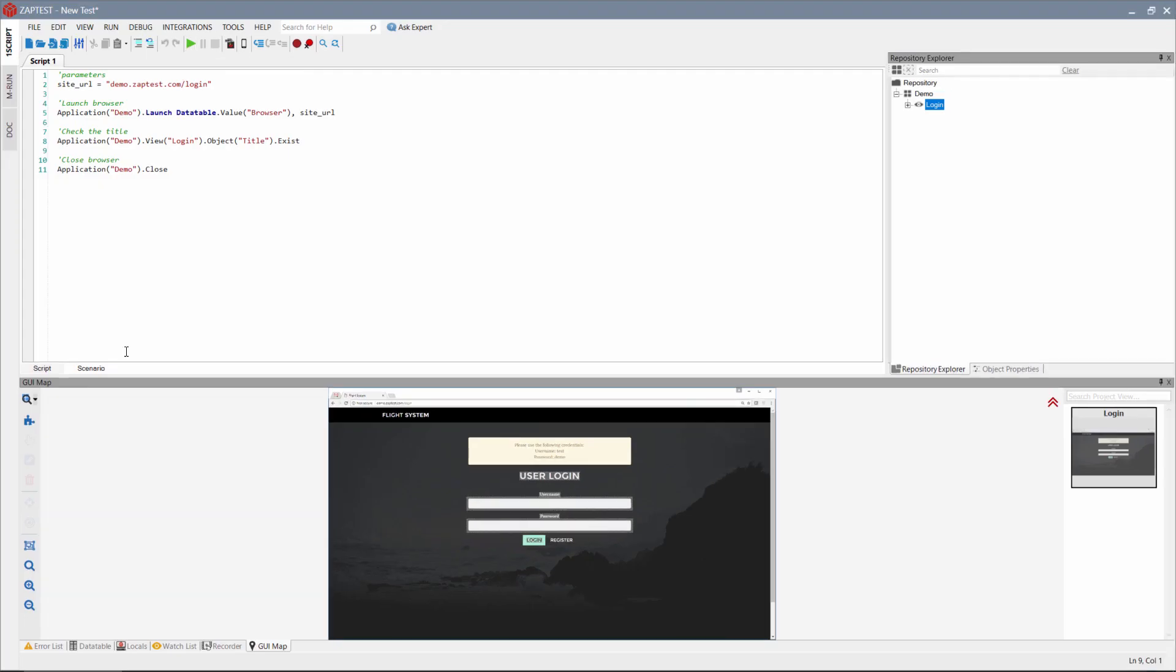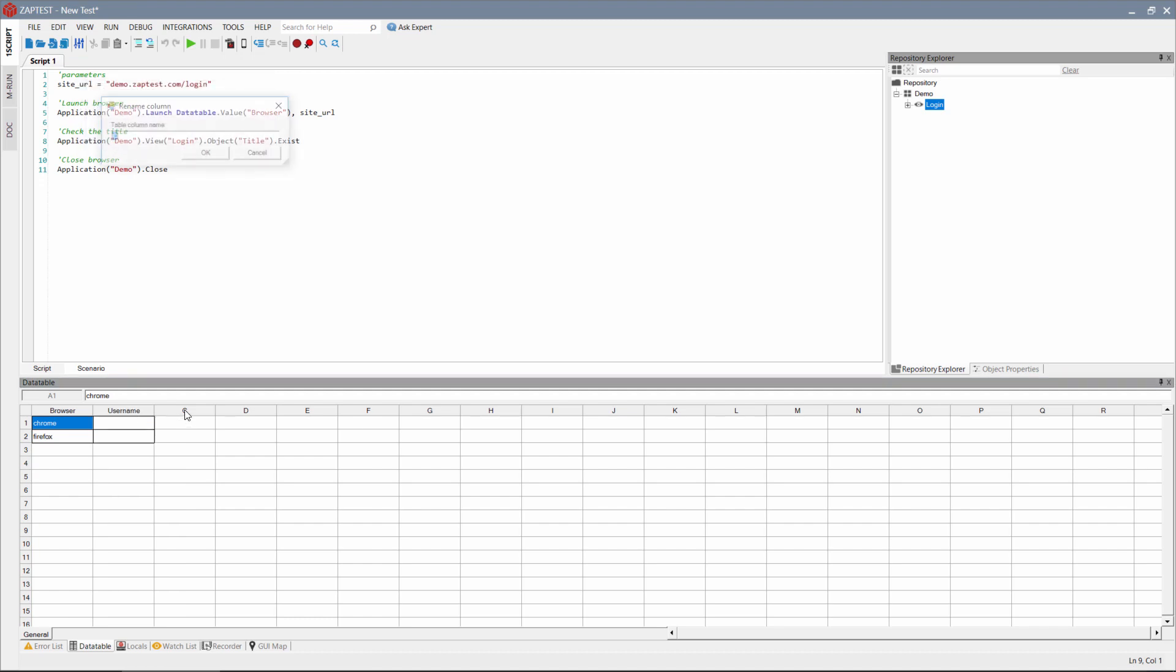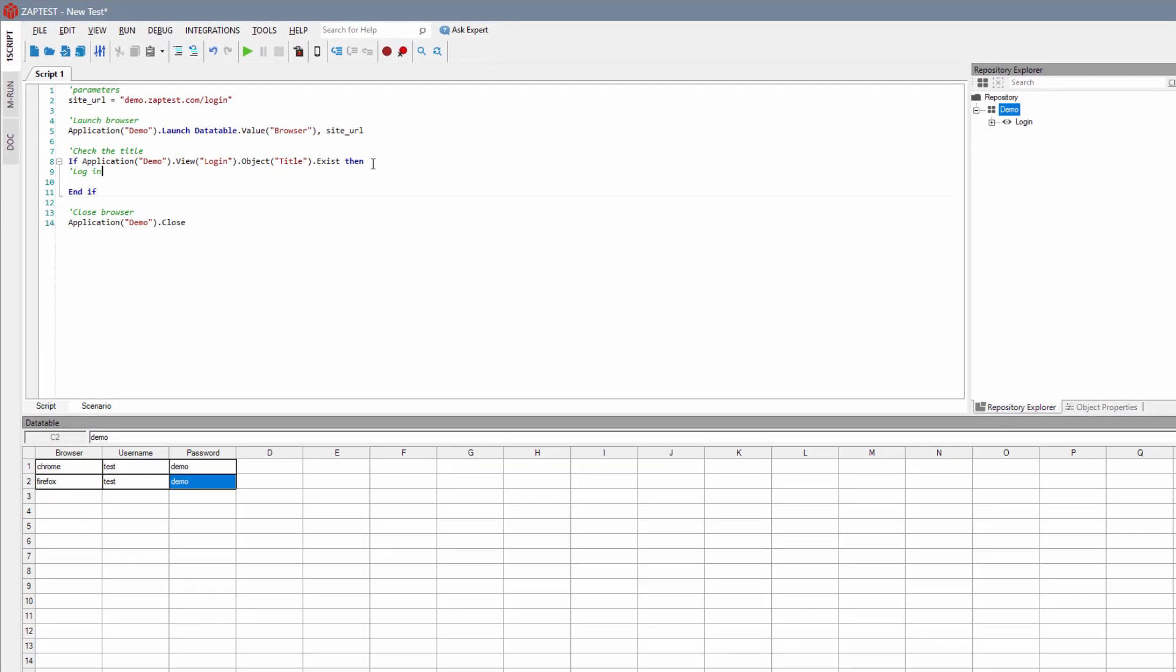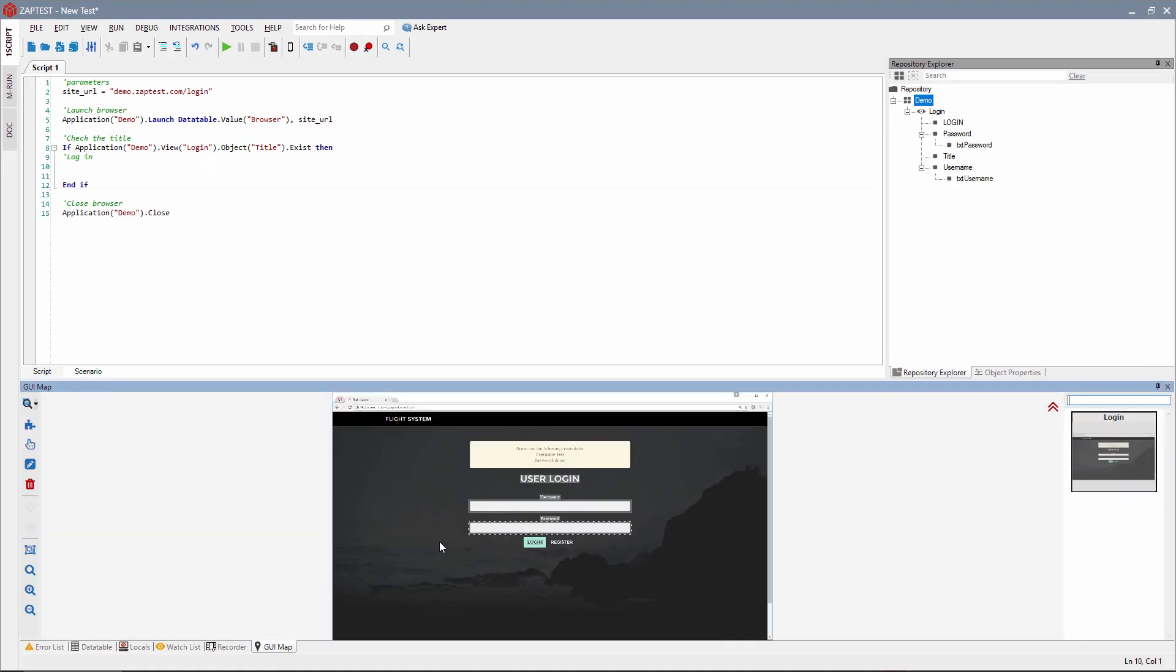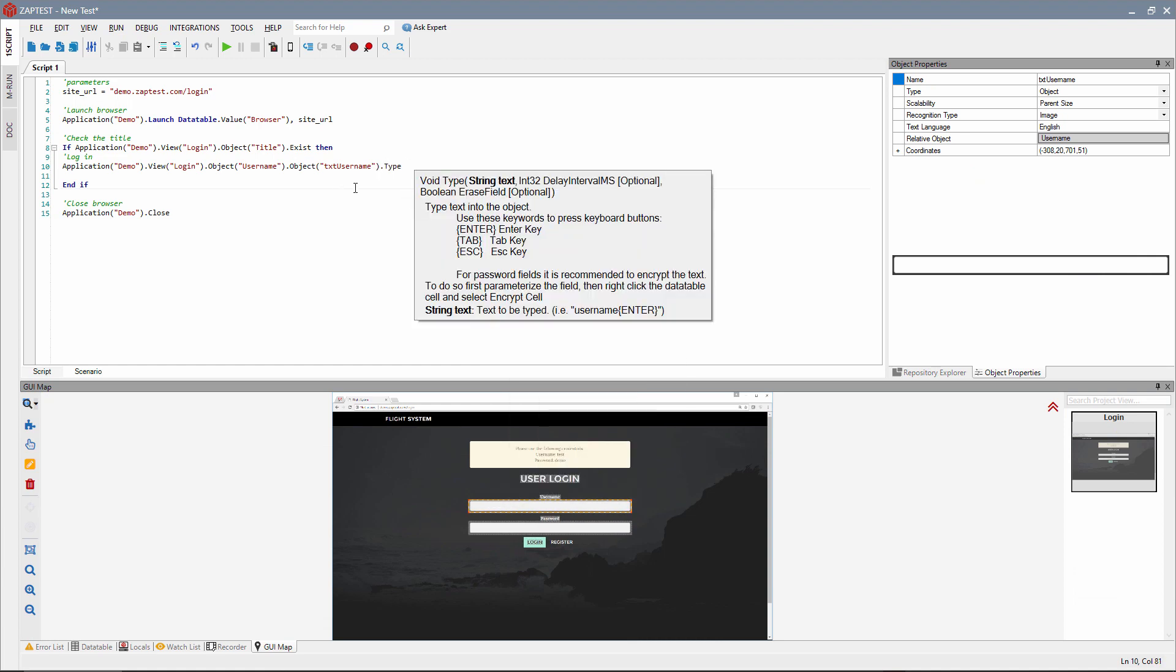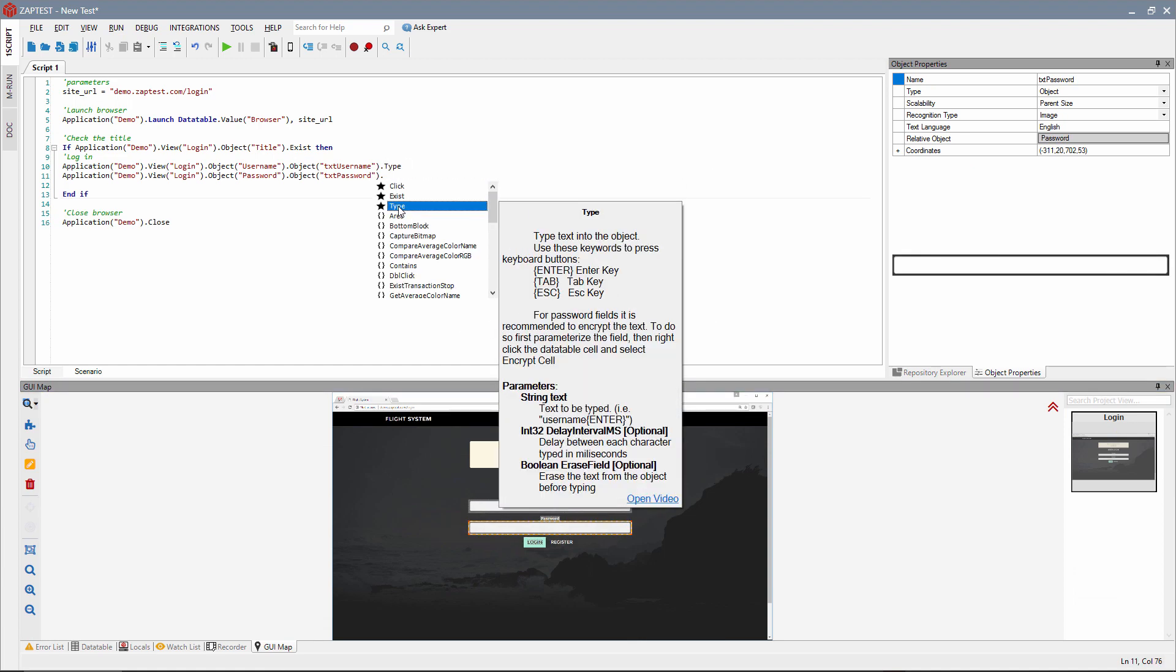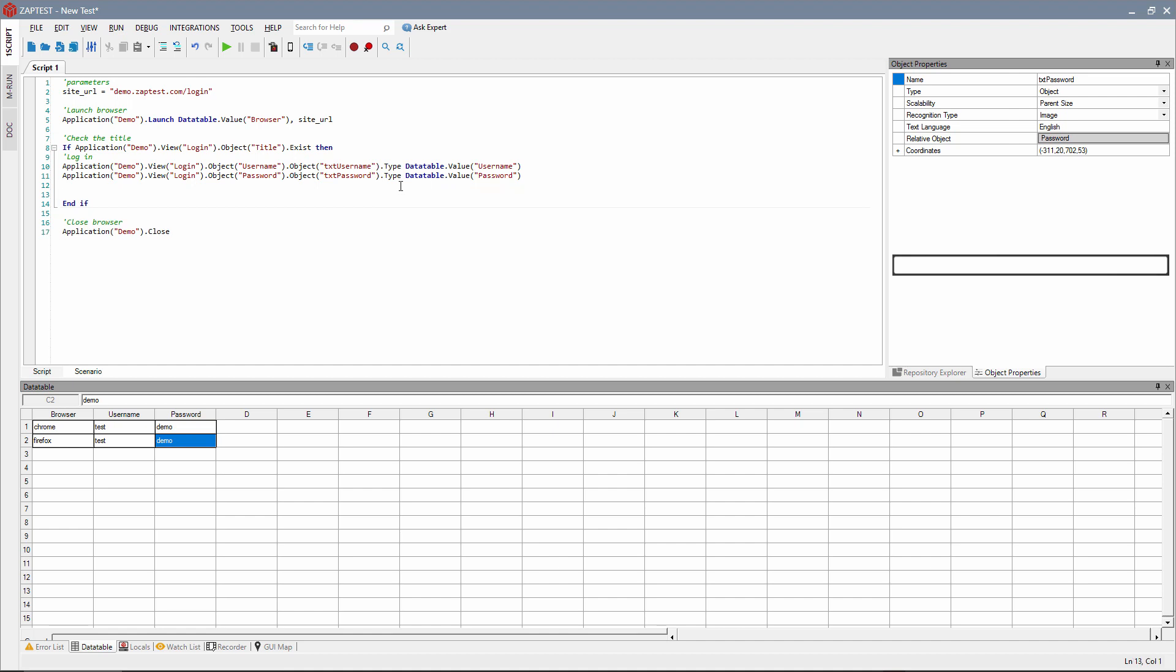We are ready to write a real test case for the login page. Rename two data table columns to username and password. This will allow us to use a different username and password for each iteration. Drag and drop the text boxes to the code editor and use the type command for entering the username and password parameters from the data table.